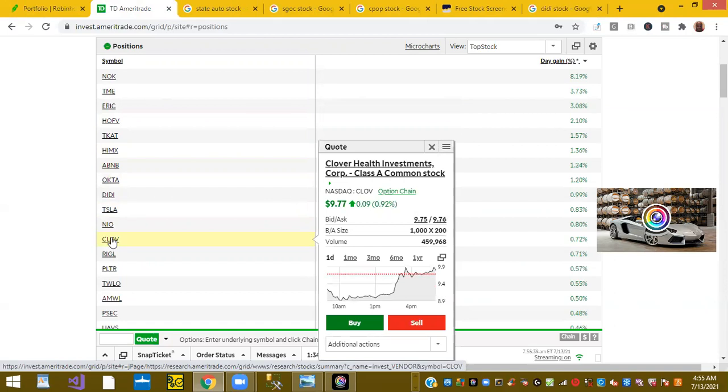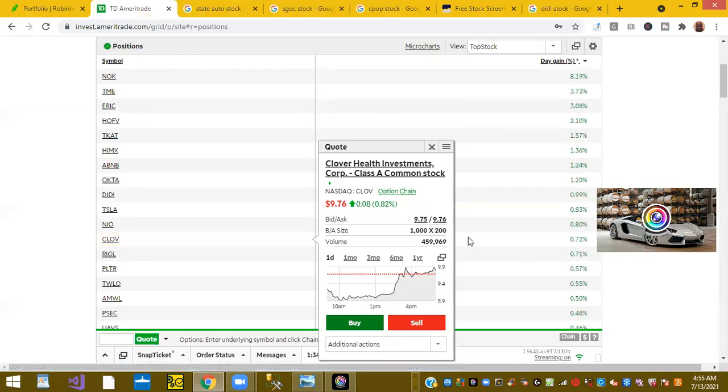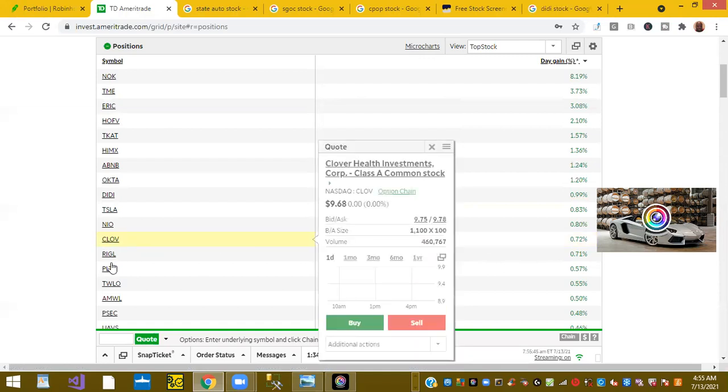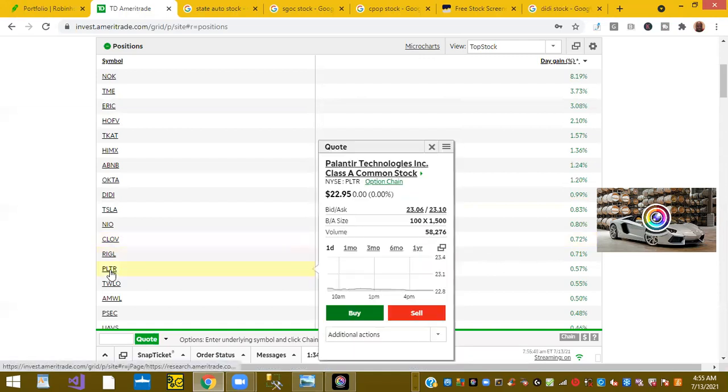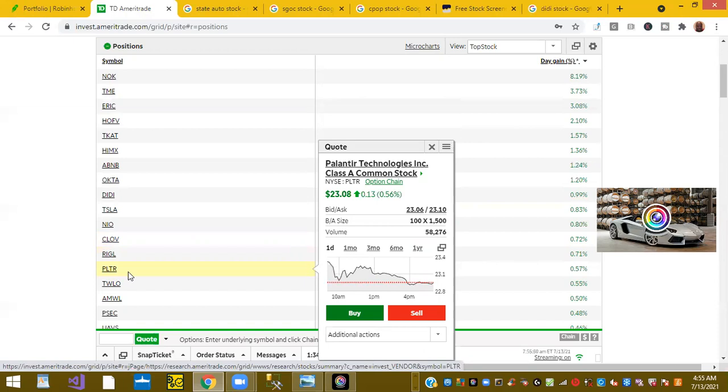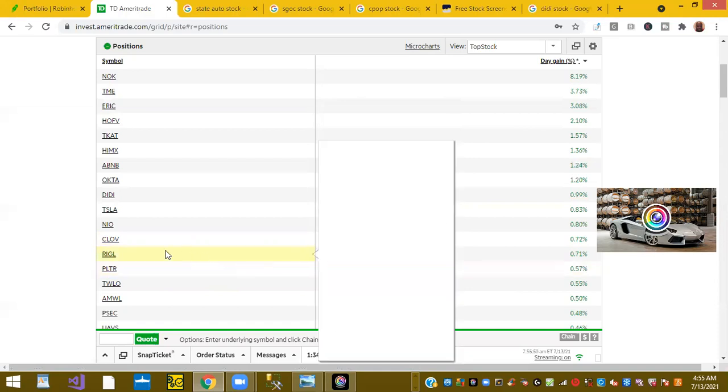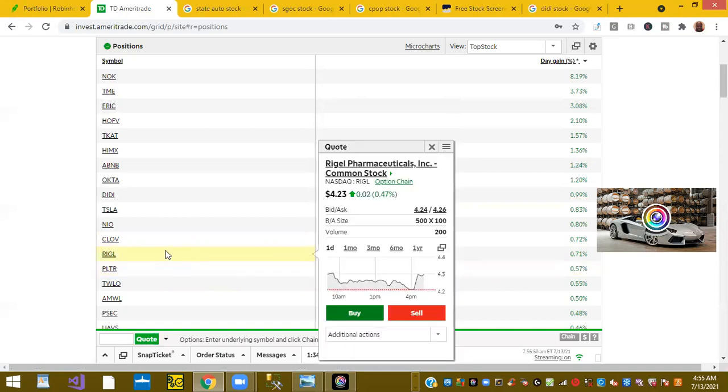The meme stock favorite Clove was up 0.72 percent. Ticker symbol PLTR or Palantir is up 0.57 percent. So those are the top stocks this morning.